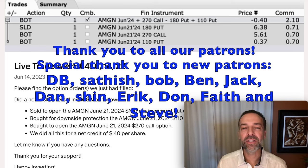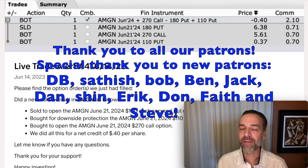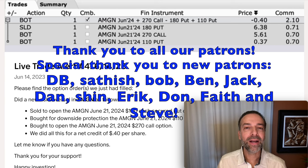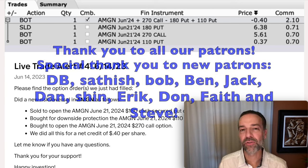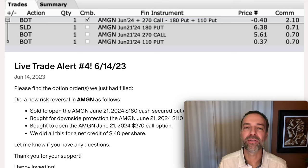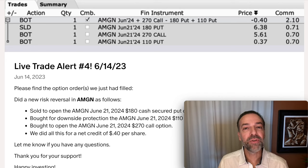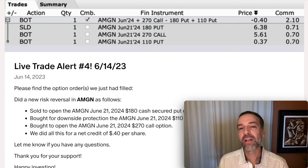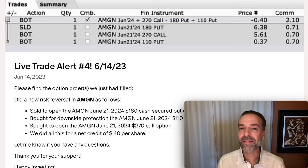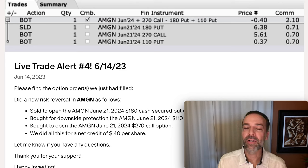Selling LEAPS put options is a great way to pocket nice initial premium, give yourself a lot of room and time to be wrong, and still have trades work out for you. It greatly minimizes how much time you have to spend trading options. With that extra premium received upfront for selling that longer option, you get a lot more room to be wrong and still win. If it goes your way fast, like our Amgen trade did, you'll be able to close it out early to improve your overall return.